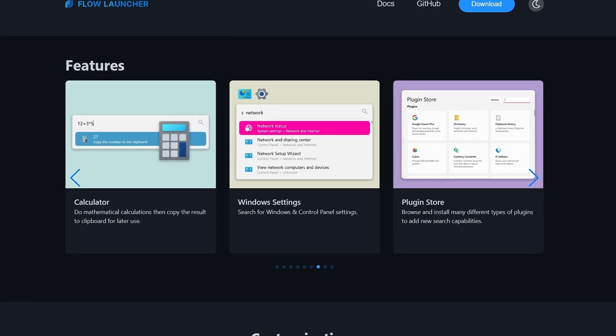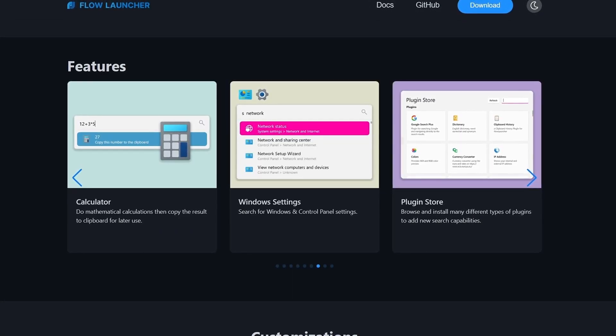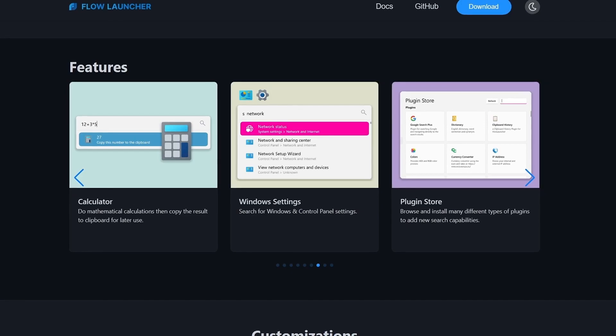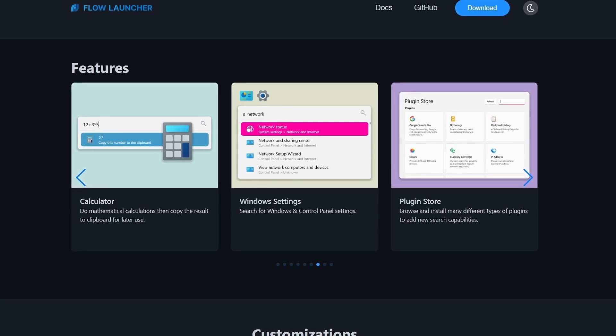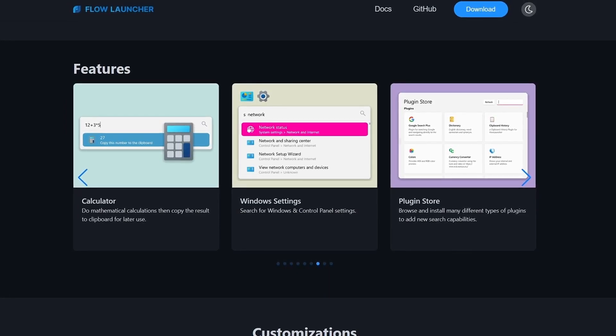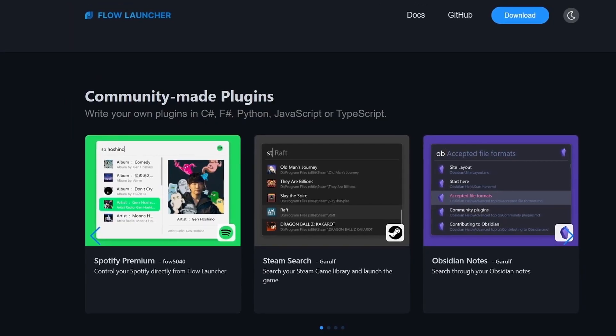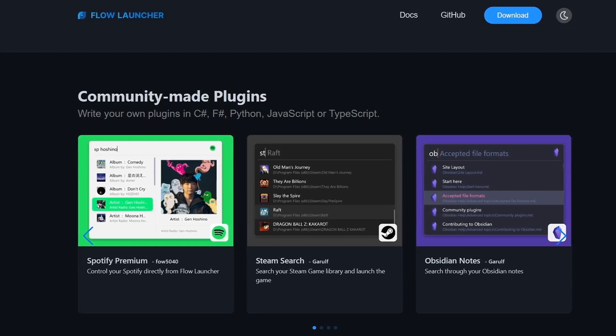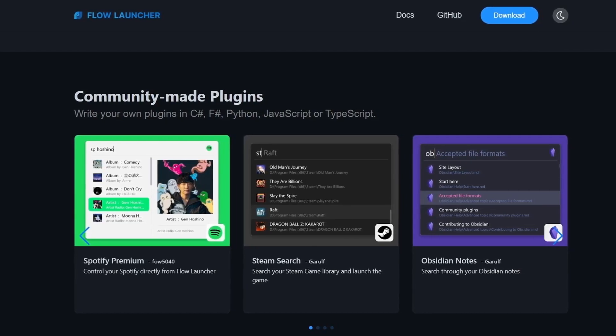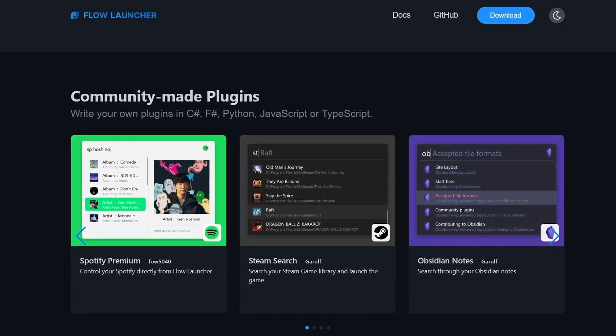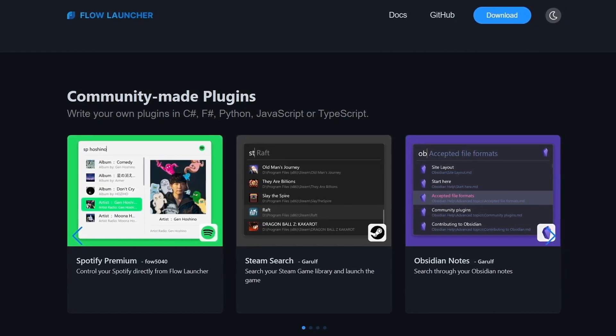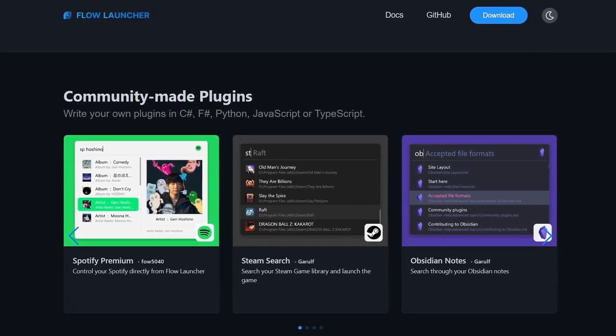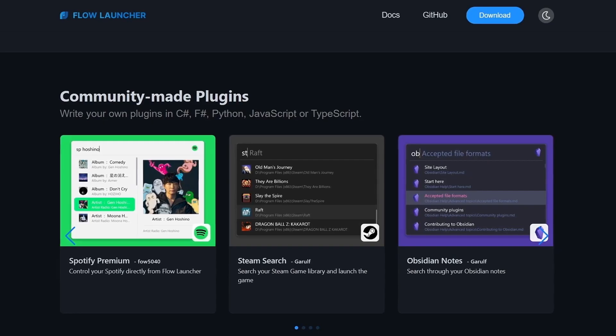It can also be used as a calculator or to search the web among other things and has a ton of community-made plugins, one being ChatGPT, which might be especially useful for all of you ChatGPT lovers.